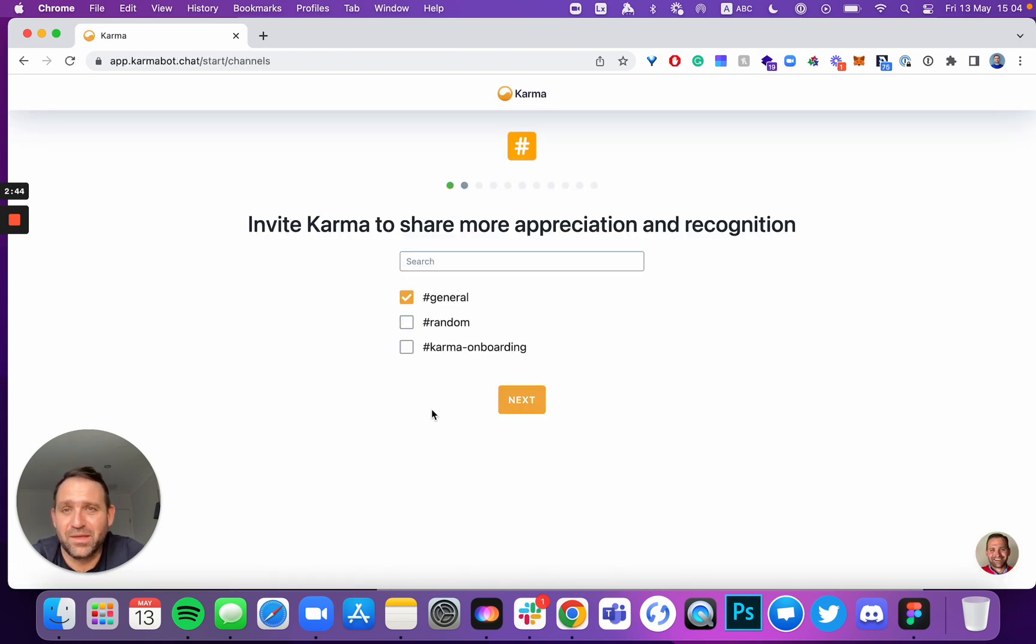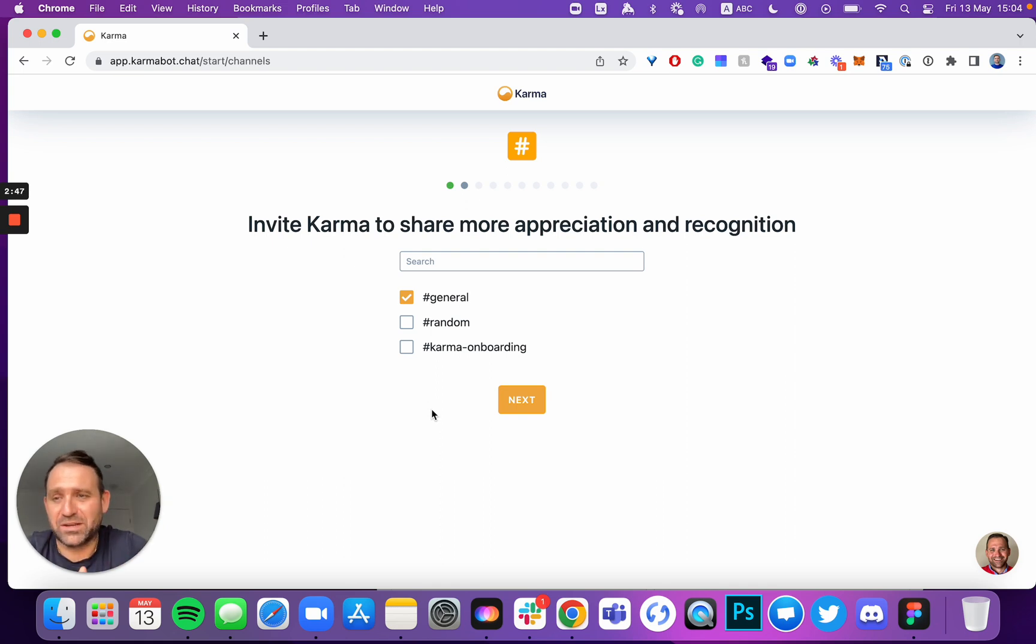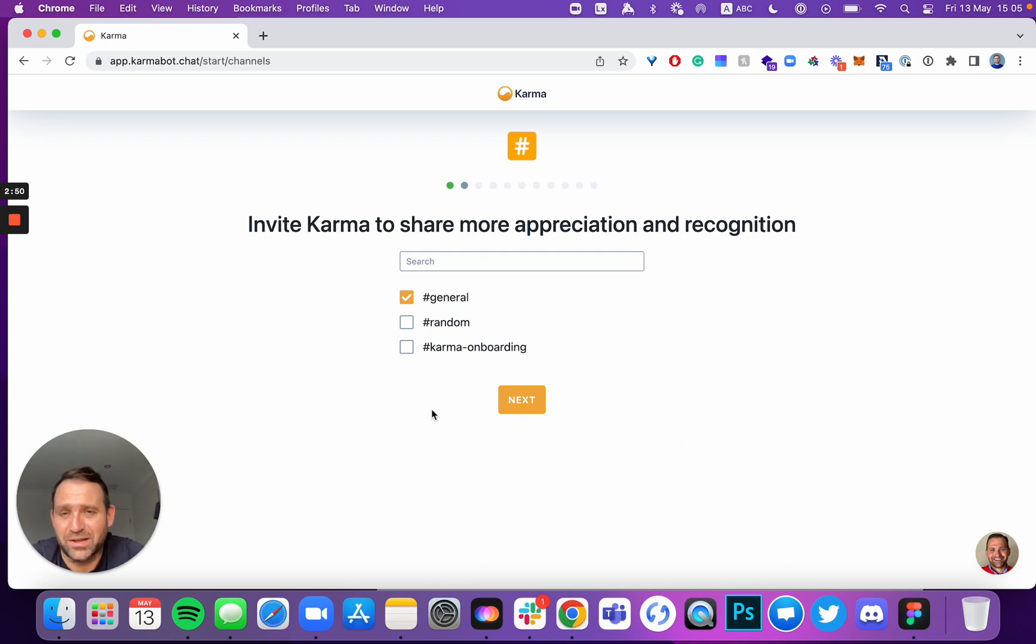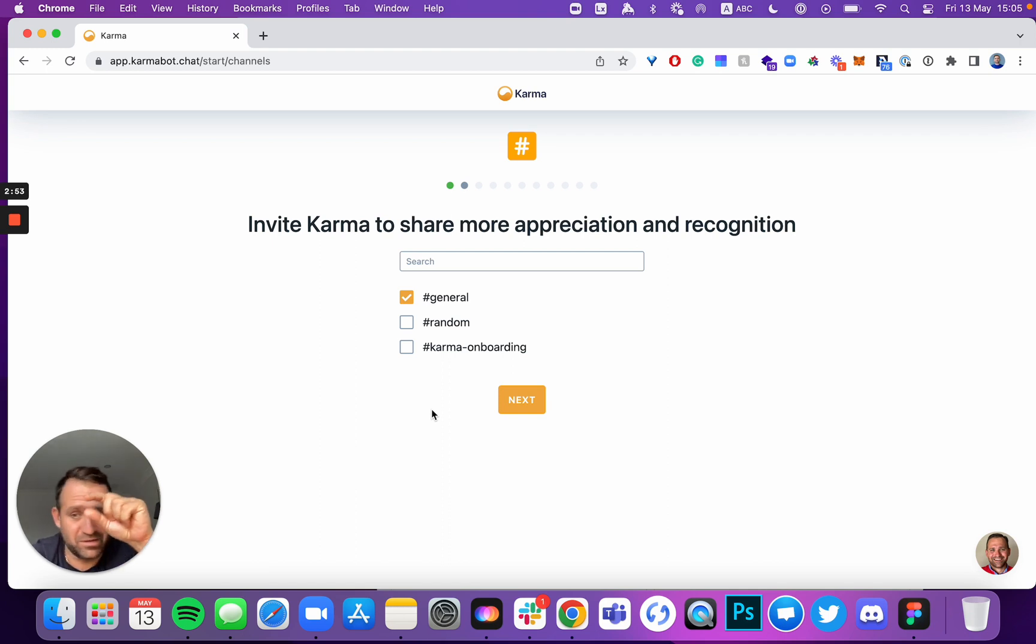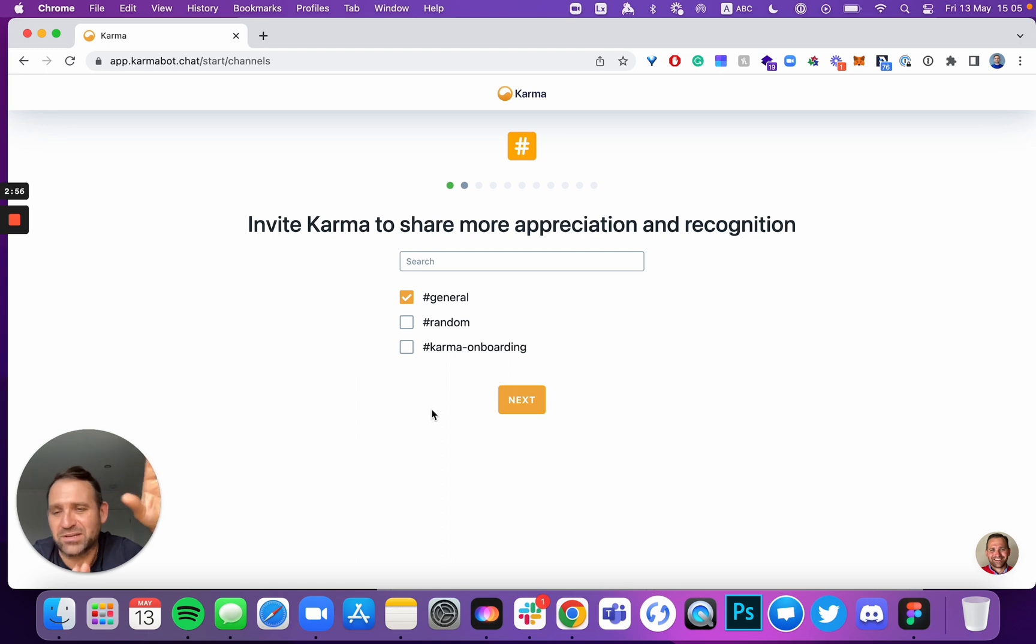Invite Karma to a channel. You can invite Karma to as many channels as you like. When you invite Karma to a channel, it'll show at the end of the actual channel that Karma was invited and joined the channel.